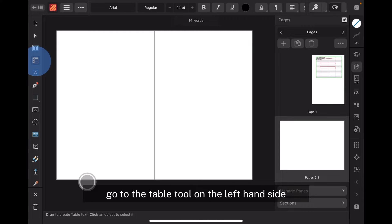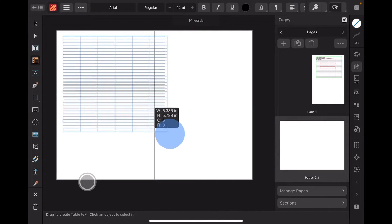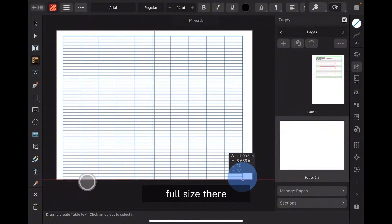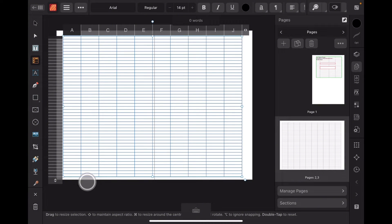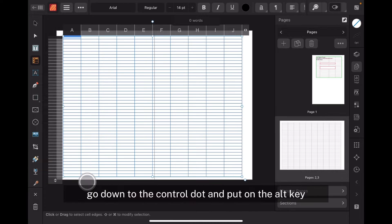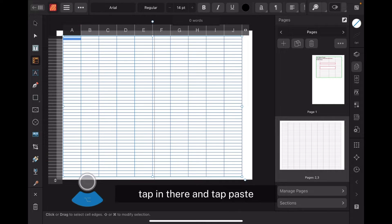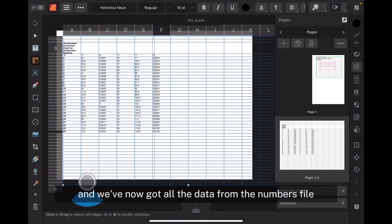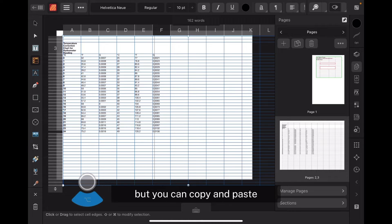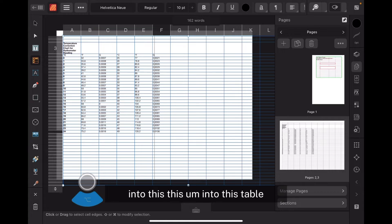Go to the Table tool on the left-hand side. I'm just going to drag out a table full size. It doesn't really matter that there are many more rows and columns than we need. Go down to the Control dot and hold the Alt key, tap in there and tap Paste. It puts that neatly in there — we've now got all the data from the Numbers file, which you can't input naturally but you can copy and paste into the table.